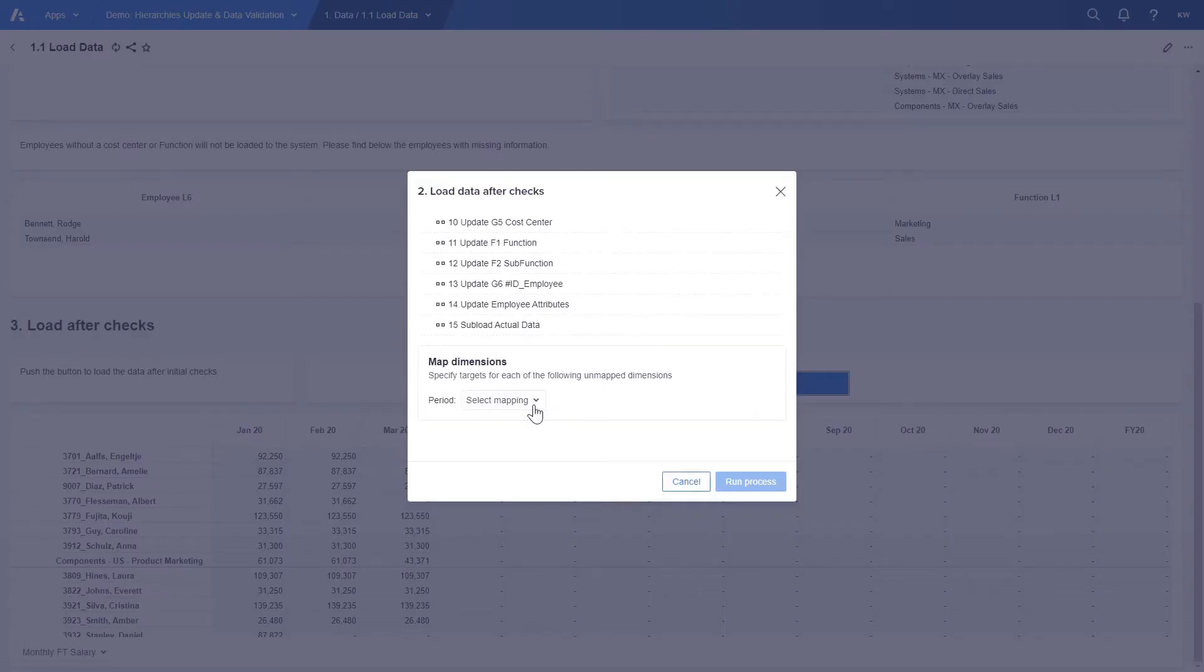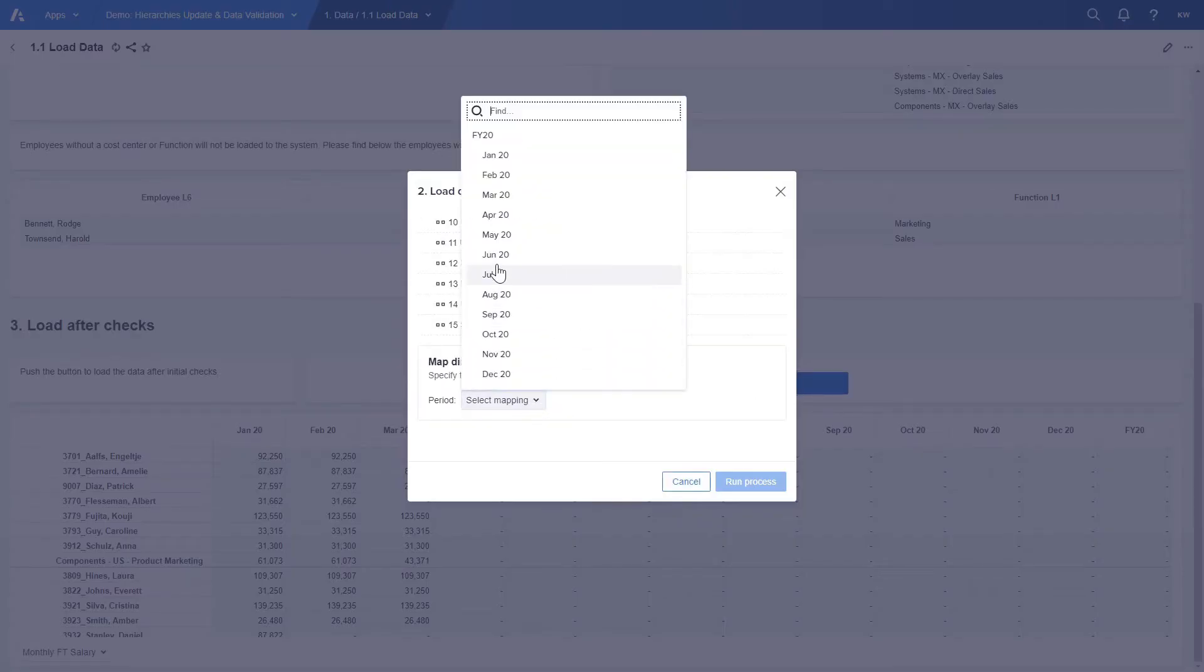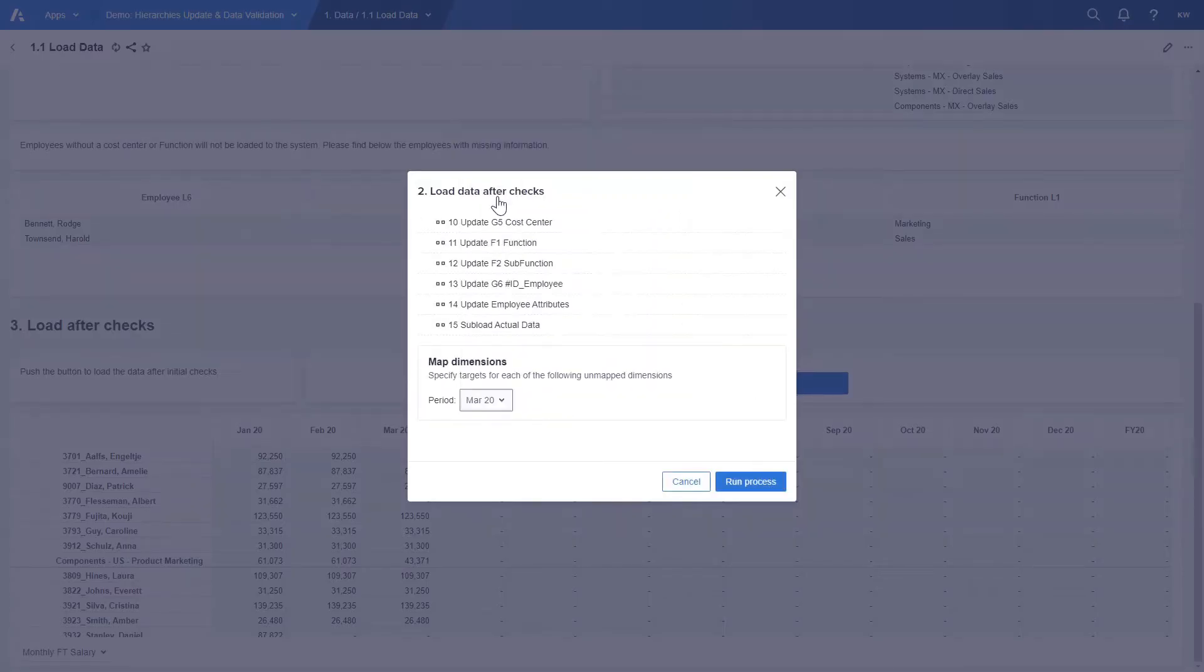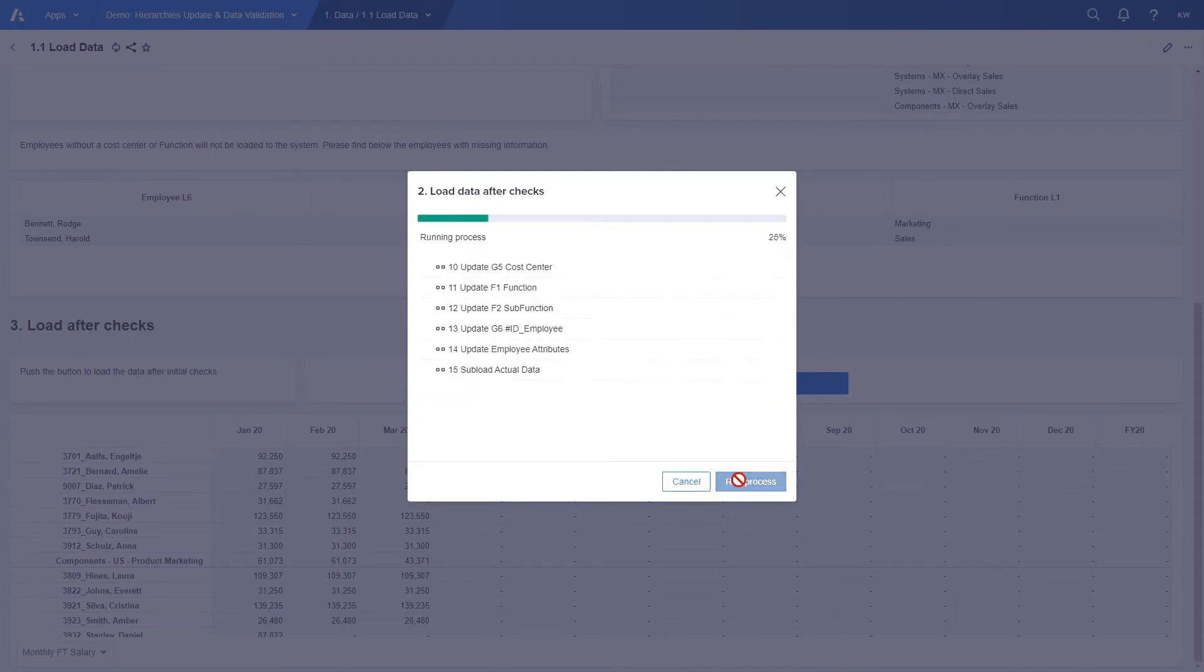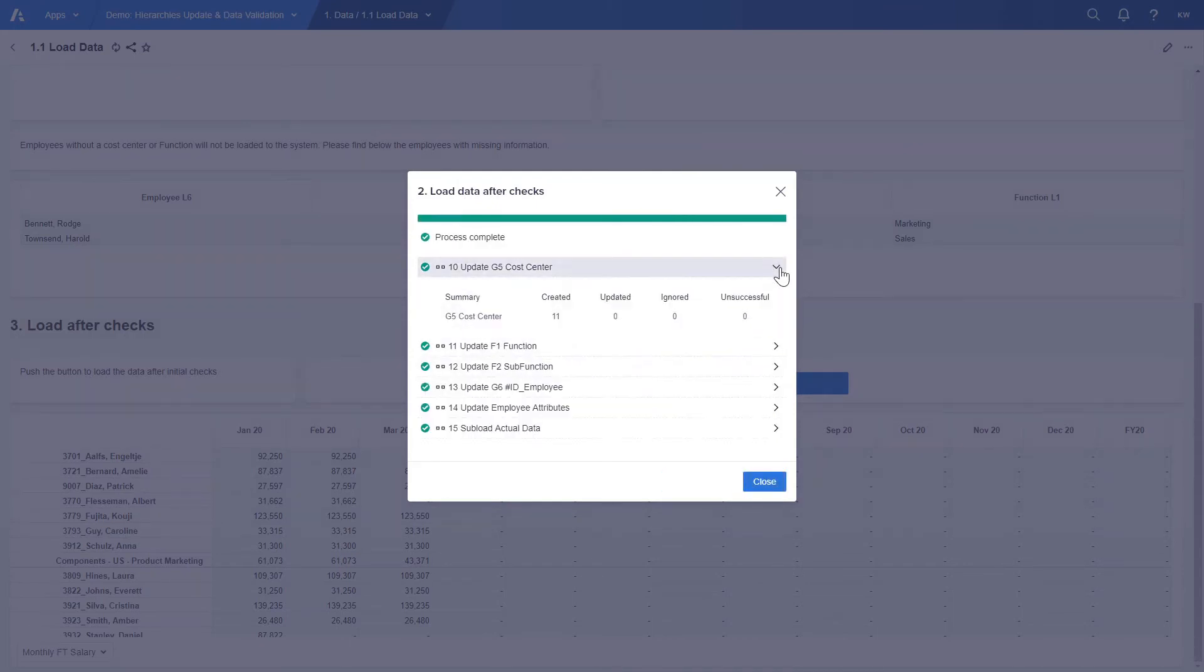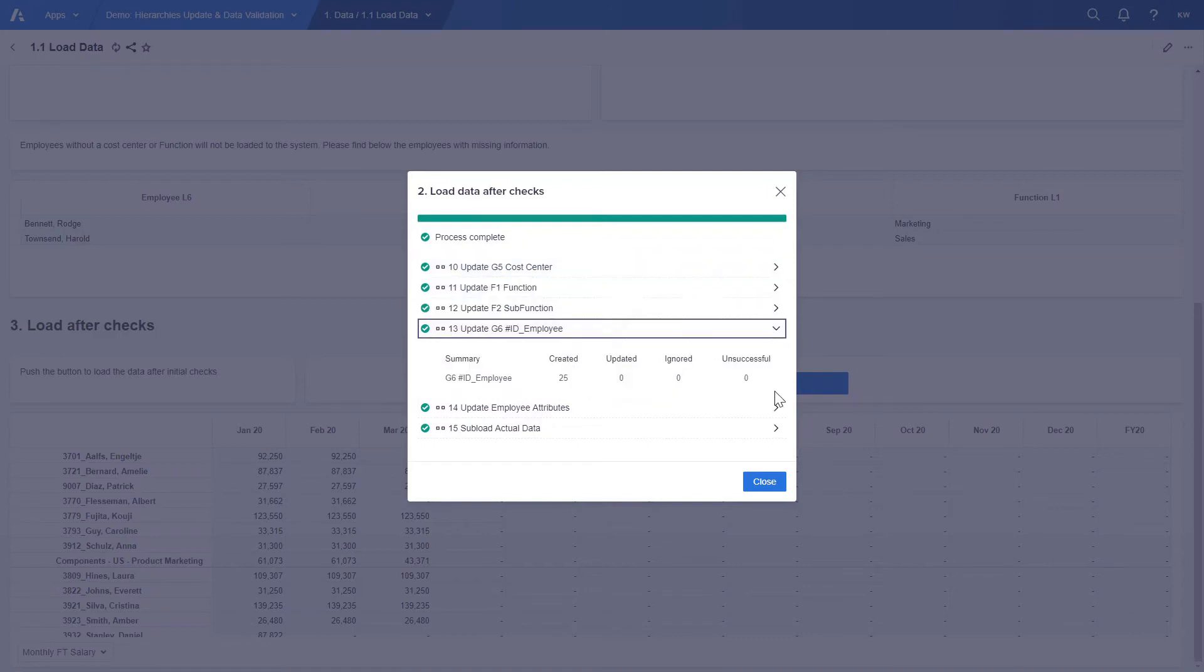Let's load the data after the checks. We are selecting March and in the overview we can see that our organization hierarchy has been updated by 11 new cost centers and 25 new employees from Mexico.